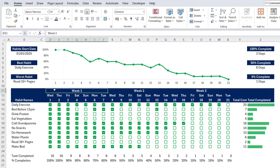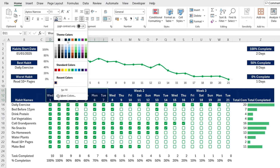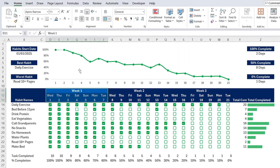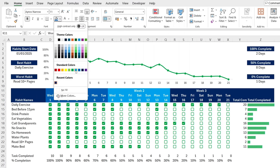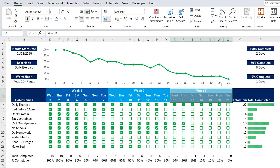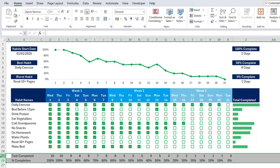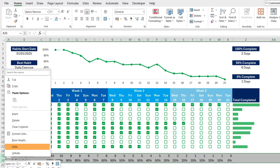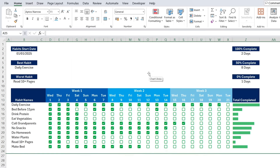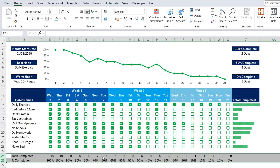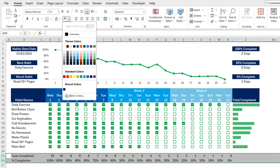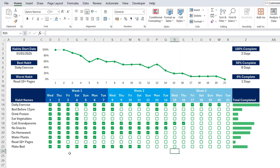For final formatting, change each week's header color — dark blue for week one, a slightly lighter blue for week two, and another shade for week three. Hide unnecessary helper columns by right-clicking and selecting Hide. For the percentage completion row below the chart, instead of hiding the rows (which would hide the chart too), change the font color to white to match the background — making it invisible.